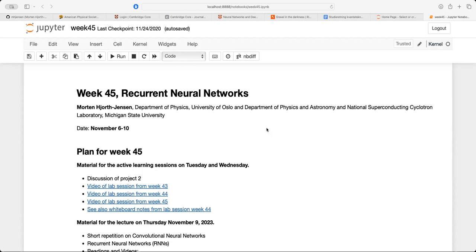Although we were unfortunate last week and did not have time to run the lecture, I will still start with recurrent neural networks. These are widely used in analysis of time series and also natural language processing.